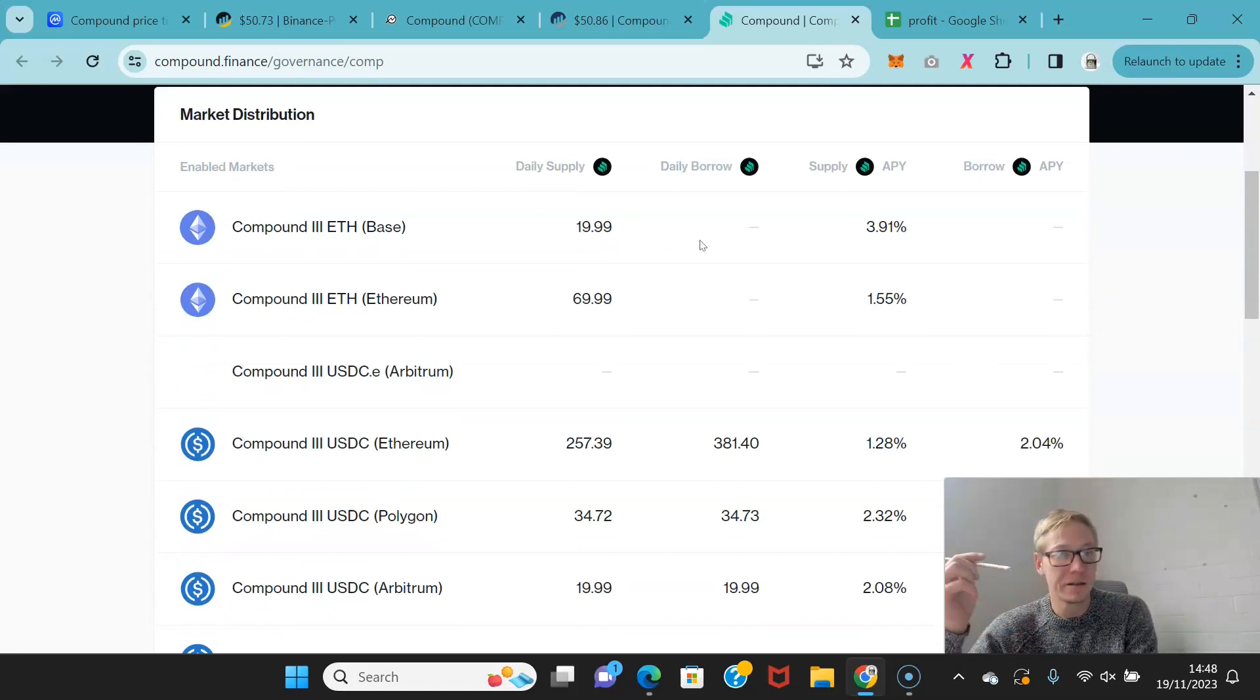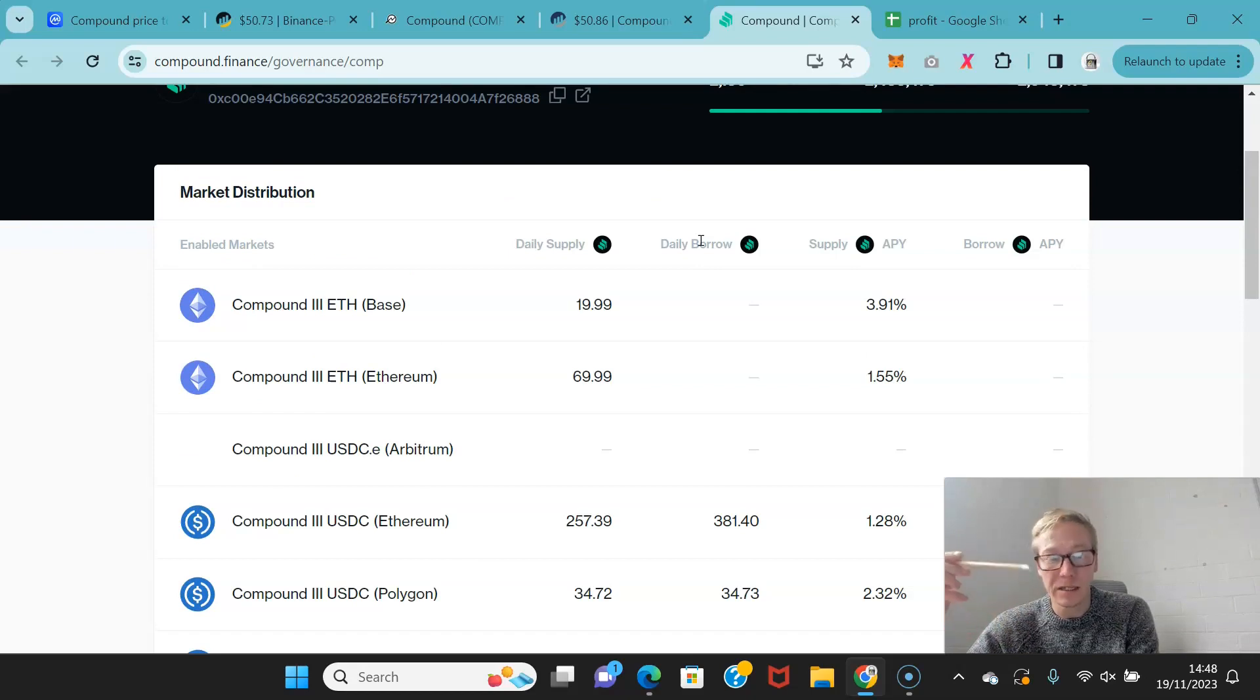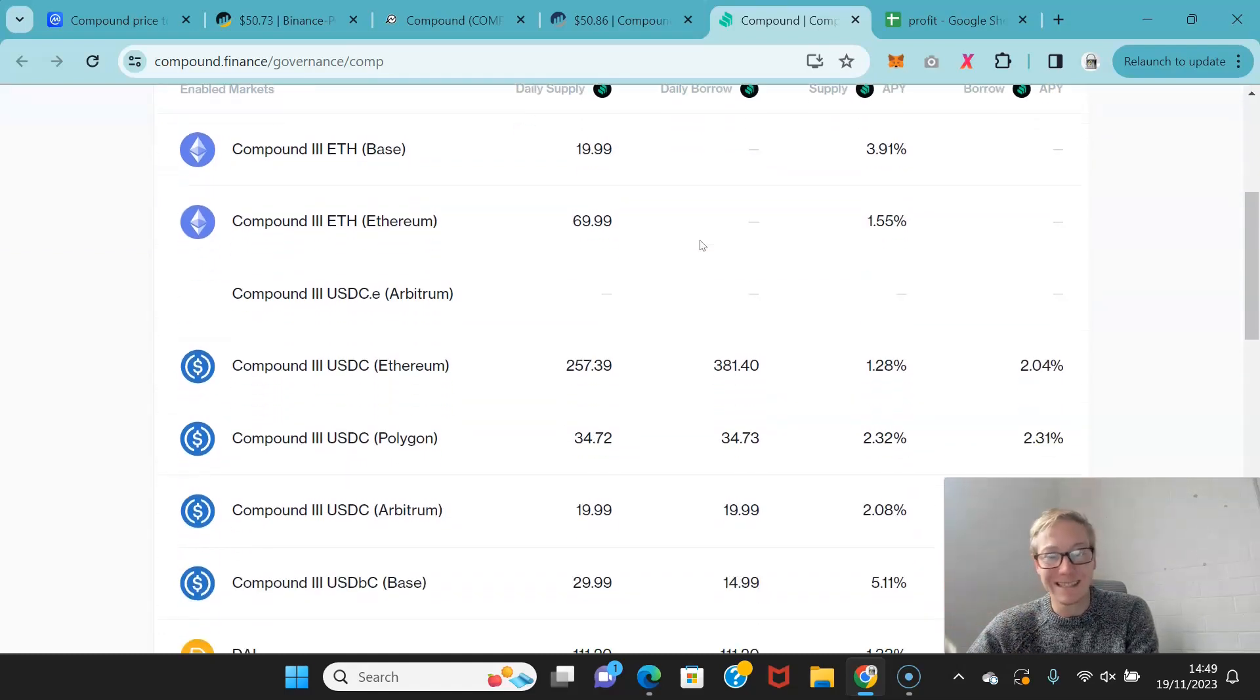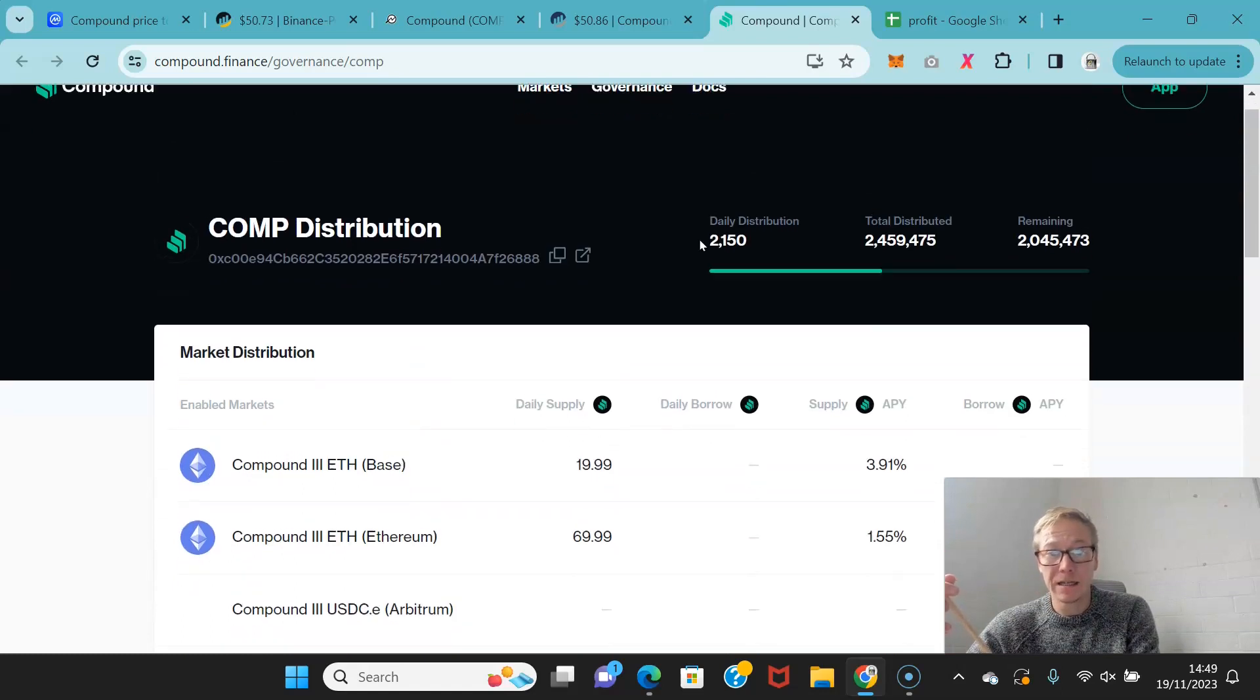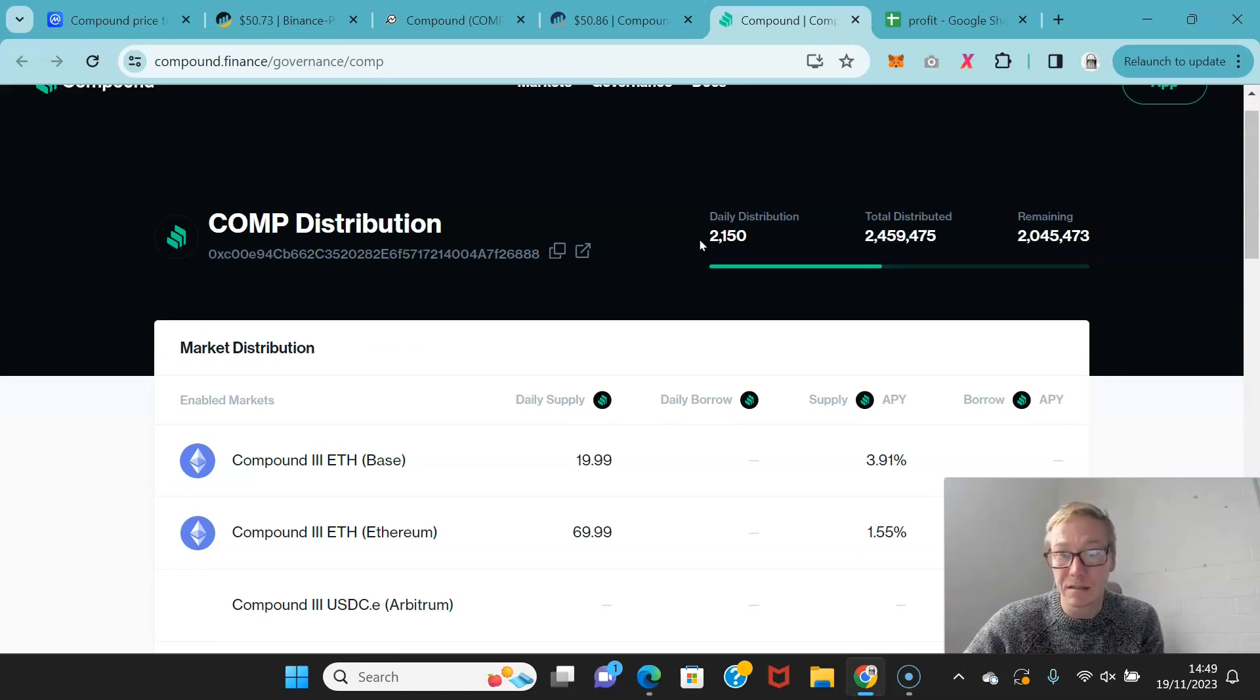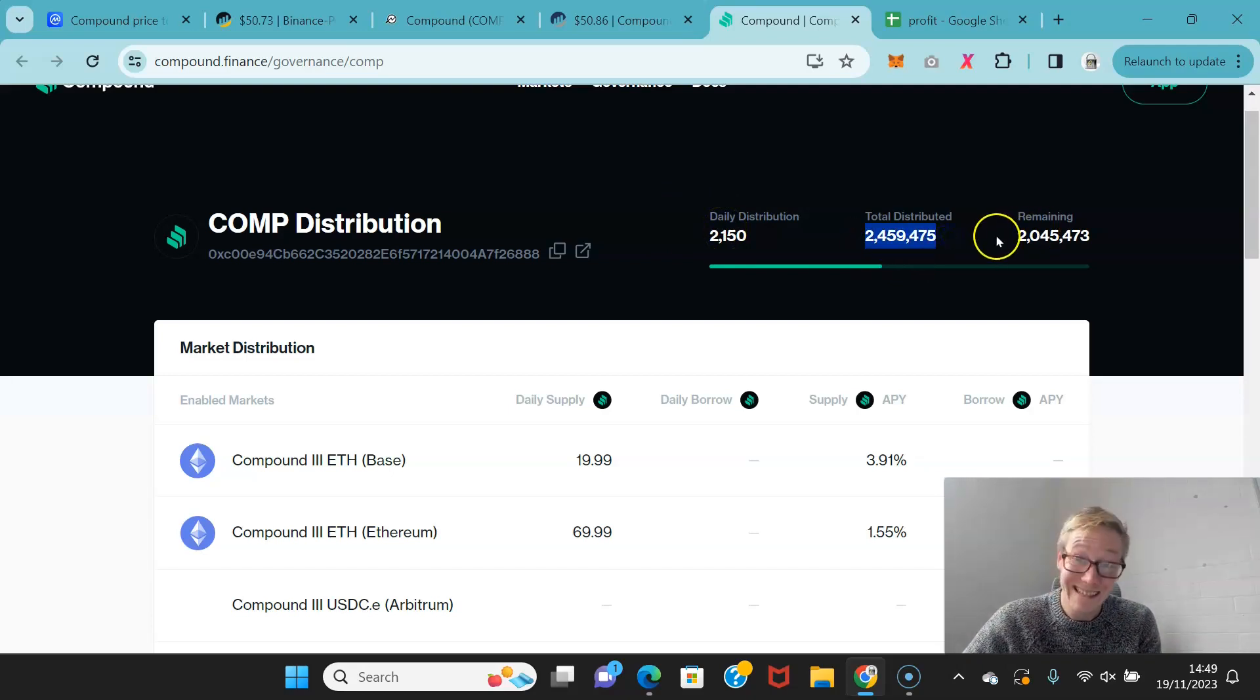So there's a few ways that this works. The enabled markets are Compound ETH Base, Compound ETH on Ethereum, Compound USDC on Ethereum, Compound USDC on Polygon, Arbitrum Base, and then you've got DAI as well. It's just a nice way in which people can earn Compound on a daily basis. The daily distribution is 2150 Compound. And you can see what's been distributed. You can see the total that's remaining as well. And when you actually open the app, you can see how it plays and how it works.